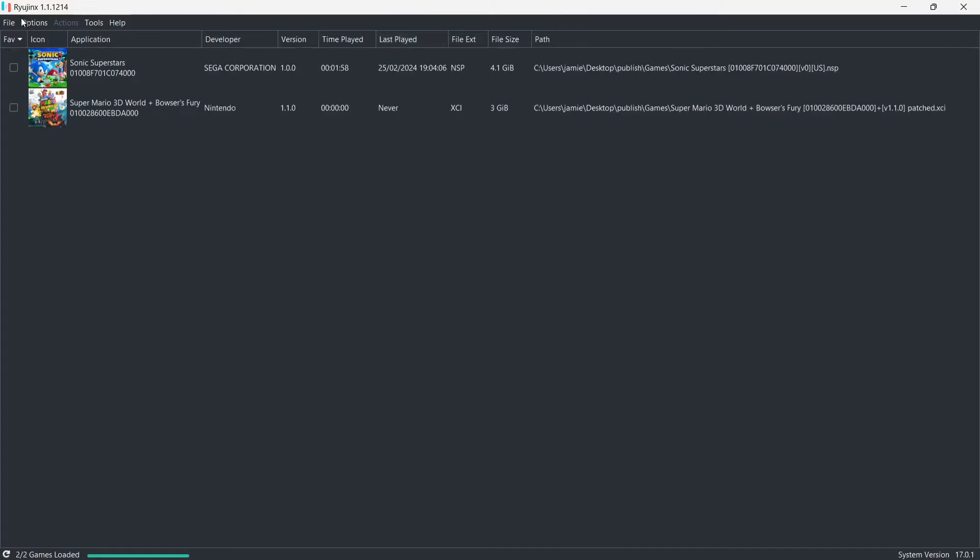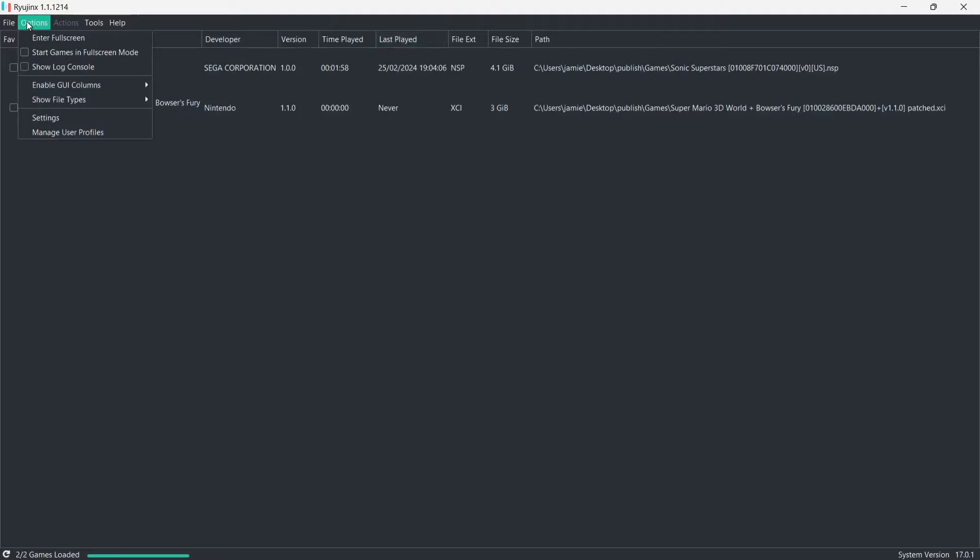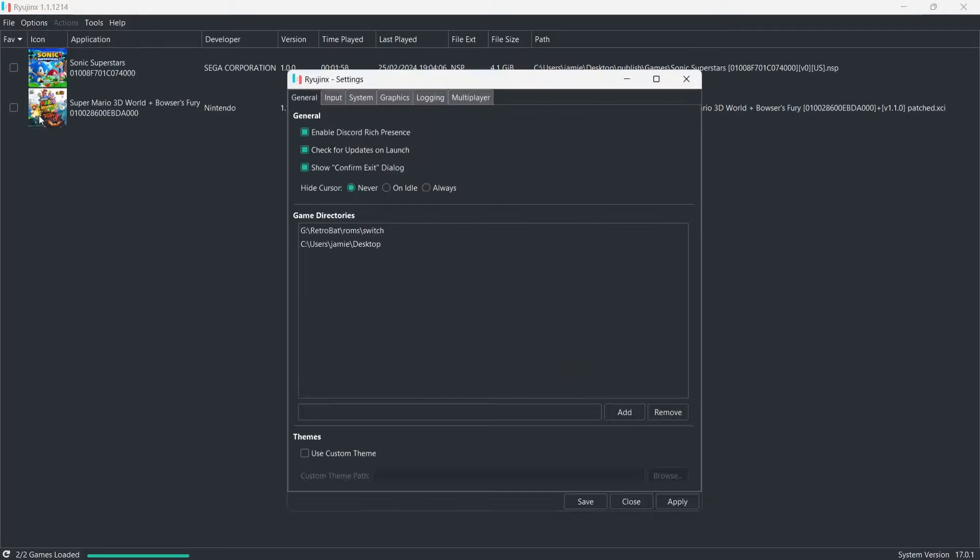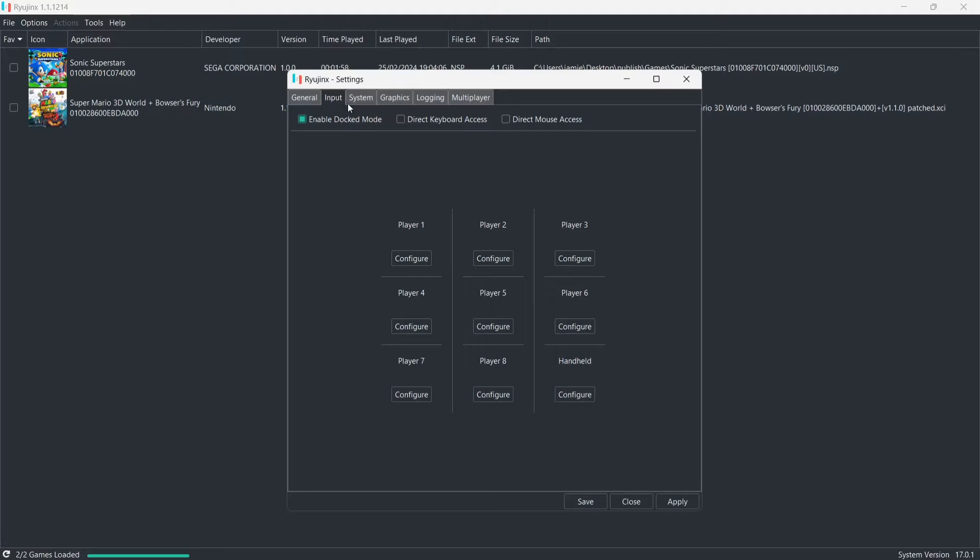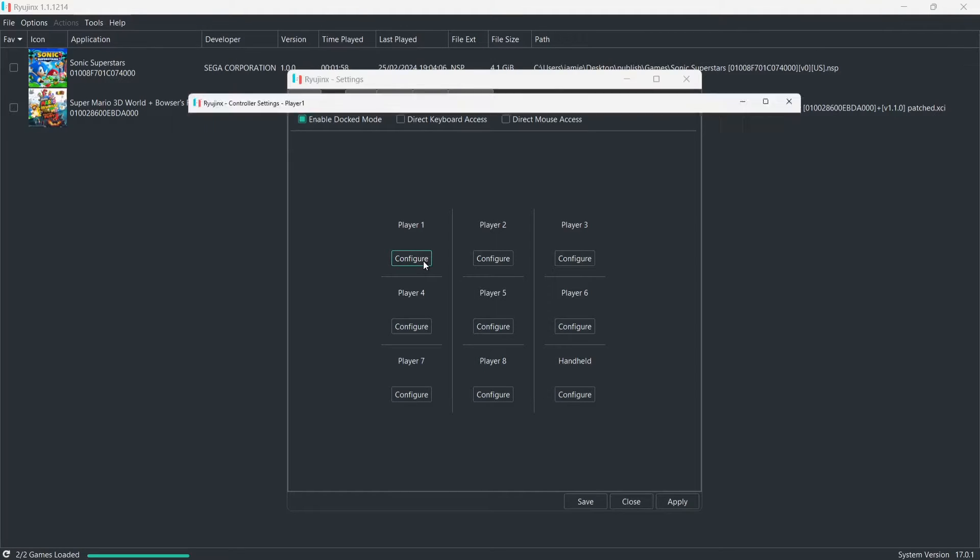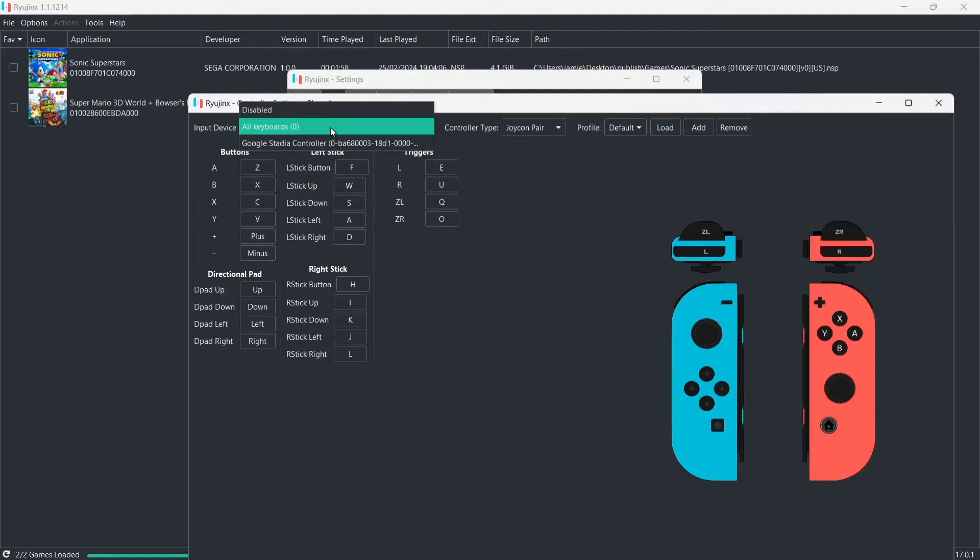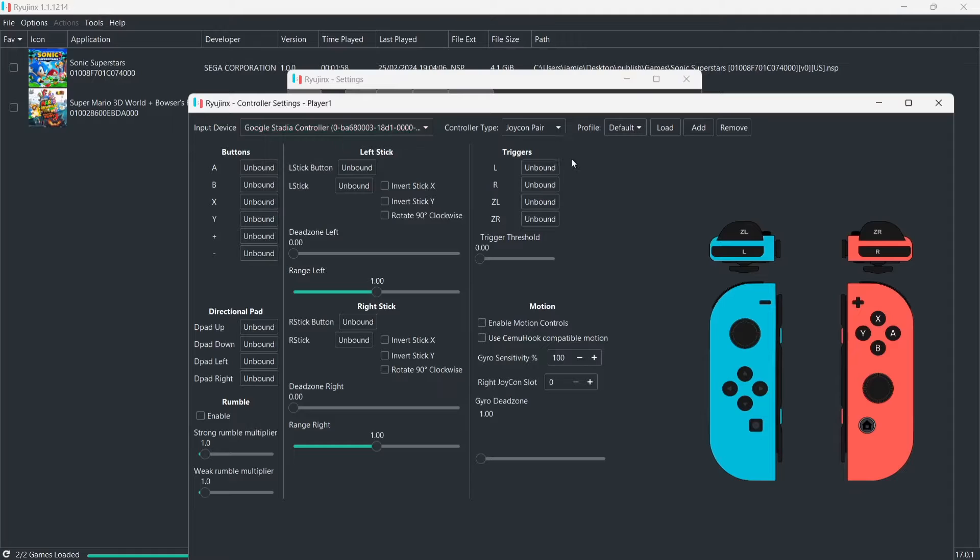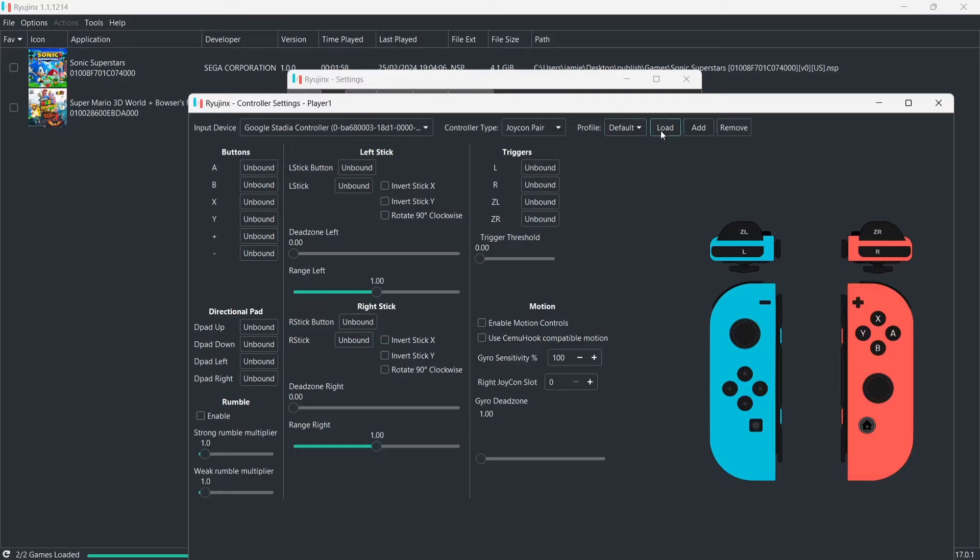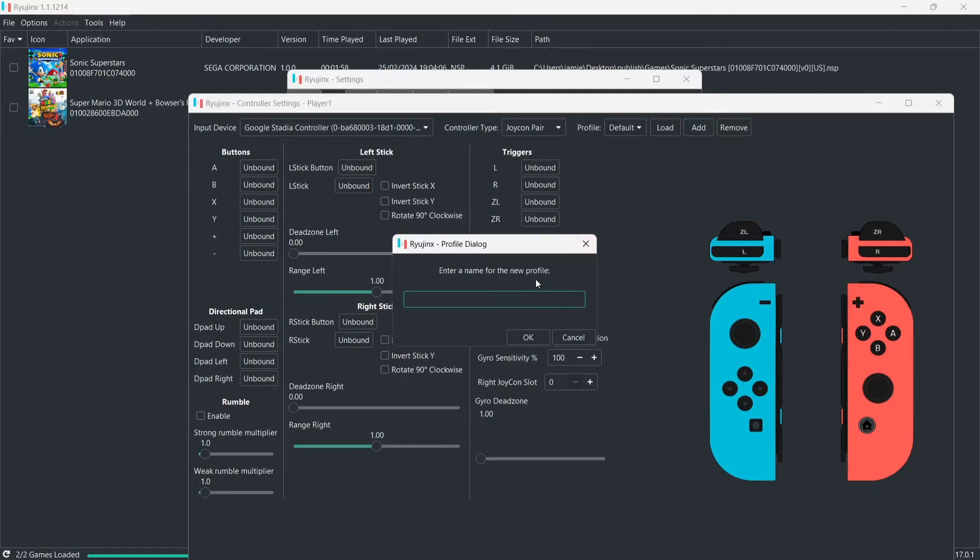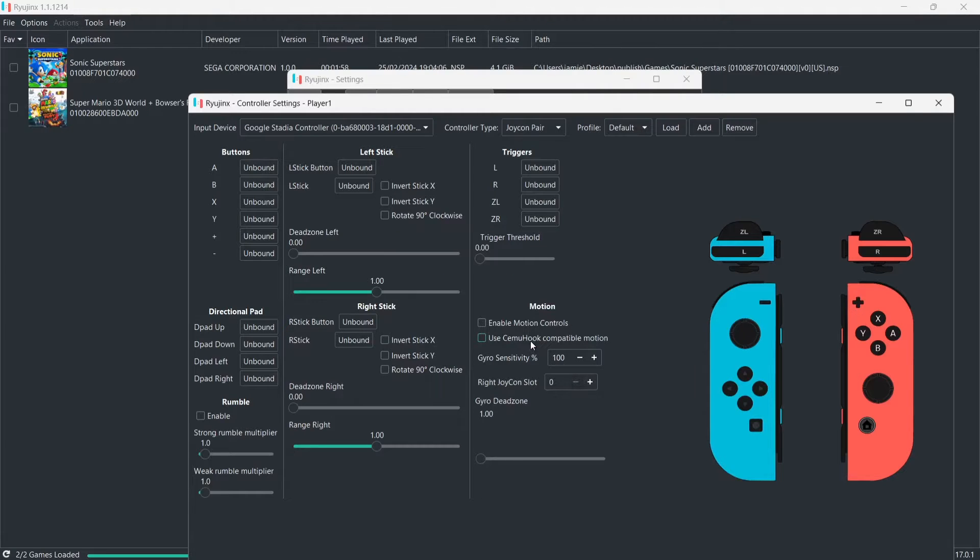So let's go back into Ryujinx and sort this out. Okay, so what we're going to do is go to Options, Settings. And we're going to go to Input. And from here, I'm going to just go down to Player 1, Configure. Just press on that tab. And here we go. Input device. I need to select my Google Stadia controller just here. And now, we need to map all of this out. What we can do is actually make a profile. So if I go to Add, I'm going to give it a name. You can call this whatever you like.